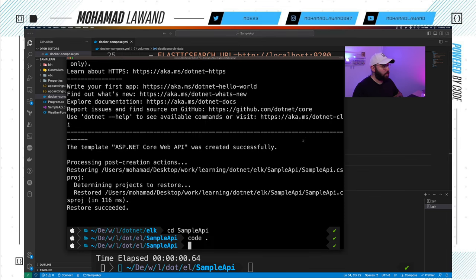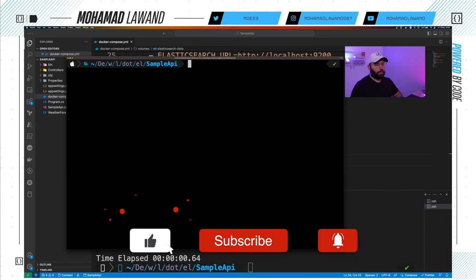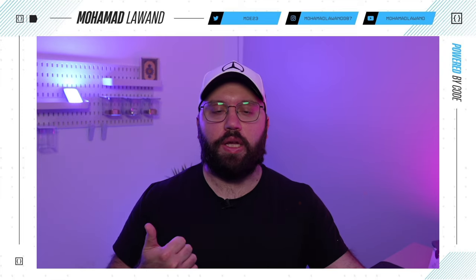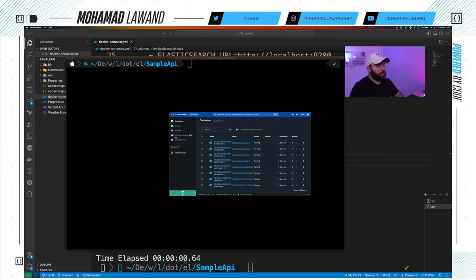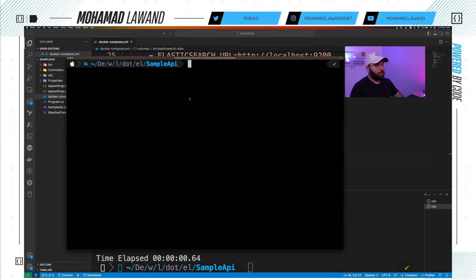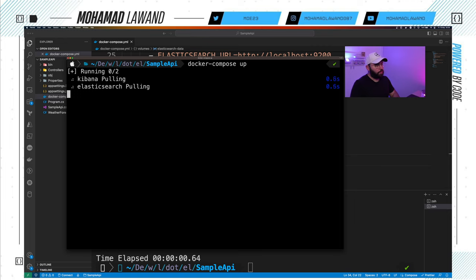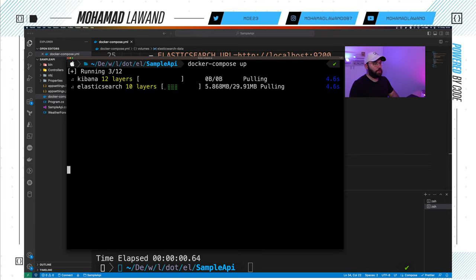Now let's run this. Make sure Docker is running on your machine — you should see the whale icon in green indicating Docker is active. In the terminal I'll run docker-compose up. We can see Kibana and Elasticsearch are being pulled from Docker Hub, downloaded to our machine, and beginning to configure themselves. This will take a couple of minutes, so we'll resume once it's up and ready.